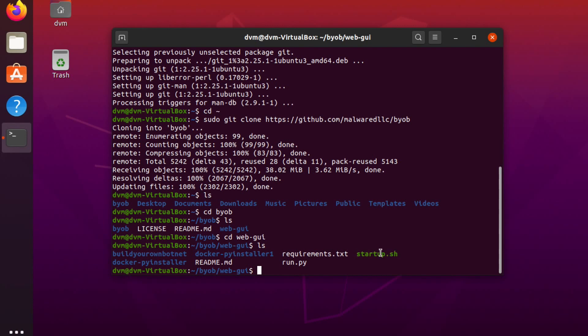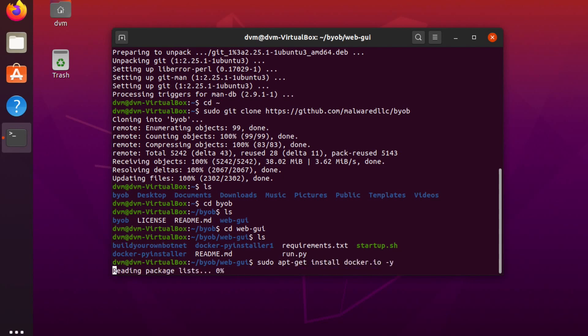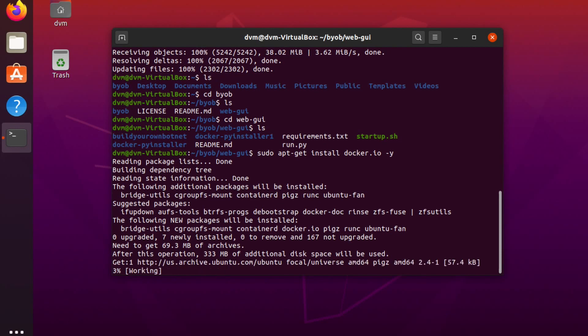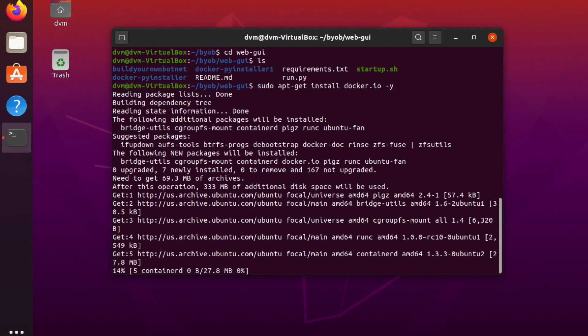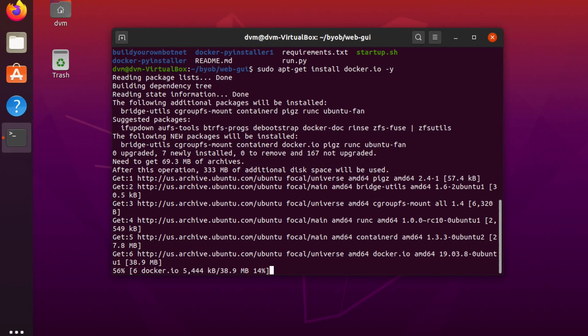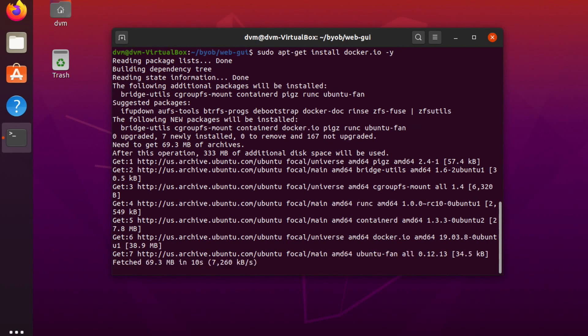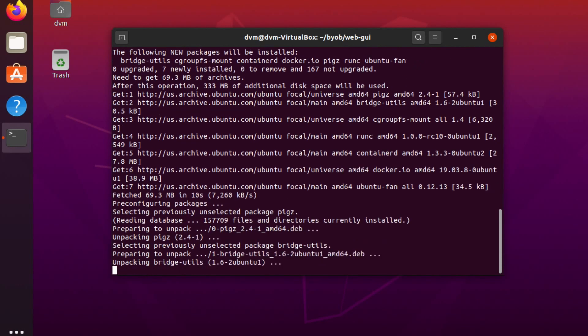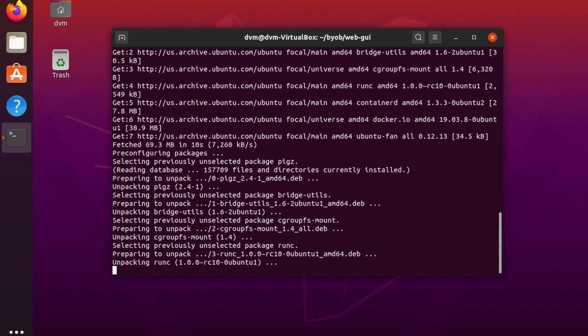So to do that, we're going to do sudo apt-get install docker.io -y for yes. It doesn't prompt me over and over again. Are you sure you want to install this? I wasn't mocking you, I'm just trying to fill the silence here.